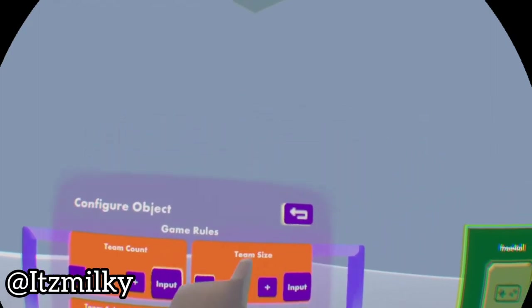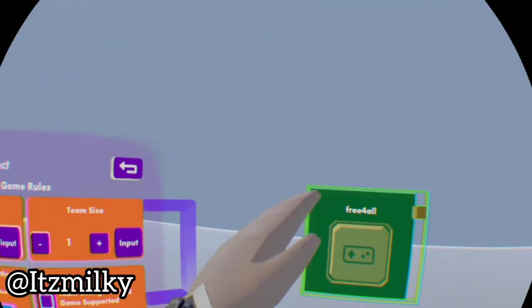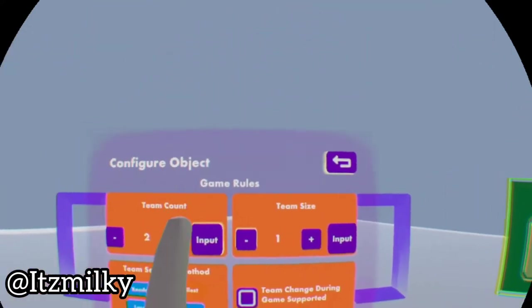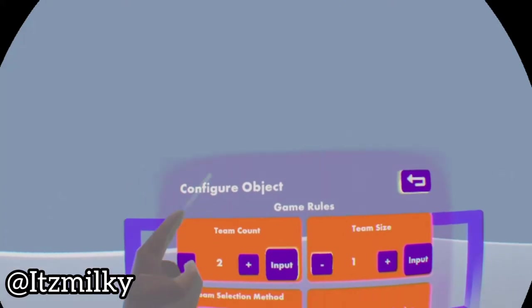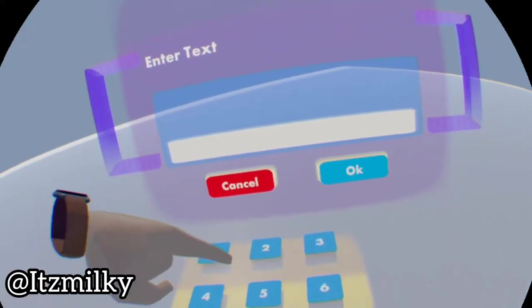Here is a team select size. What we're gonna do is choose this as one. Setting that to one will allow it to have only one team and the team count we're gonna set to something like 25.